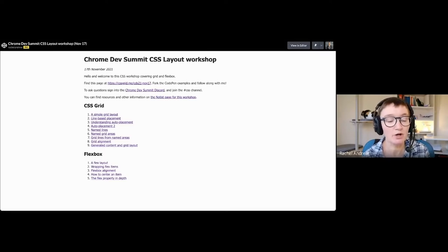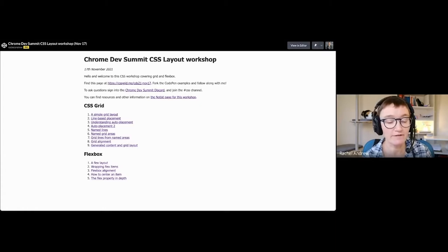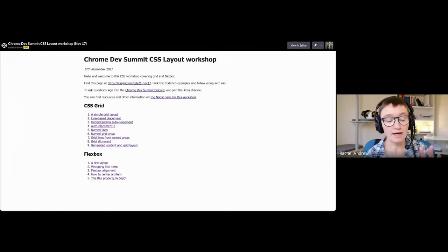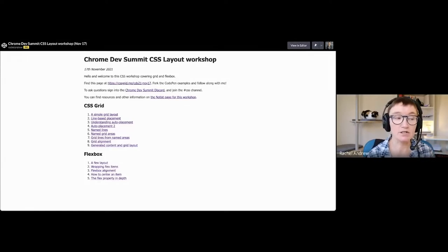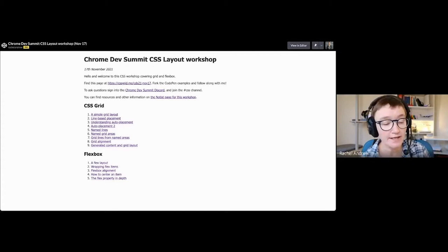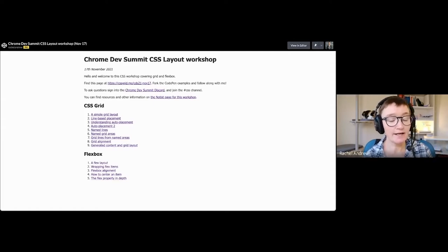We've only got 90 minutes so it's a bit of a fly-through of flexbox and grid with code examples. If you're using CodePen you can fork the examples and code along with me, which is probably the best way to learn CSS — actually writing some CSS. I'll leave the page up afterwards so you can refer back. You can ask questions in the messages; if you want more time for questions, pop them in the Discord — I've put the link on the page.